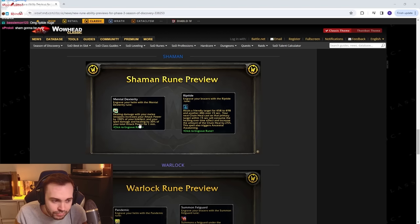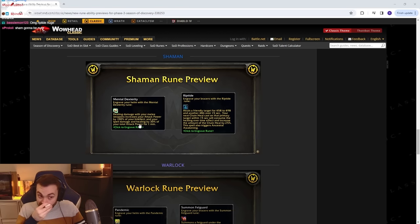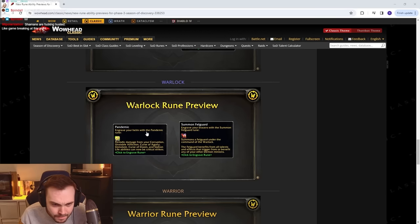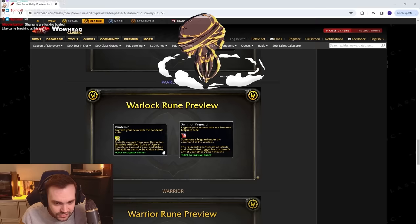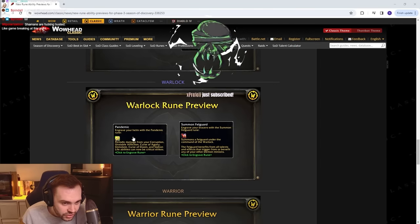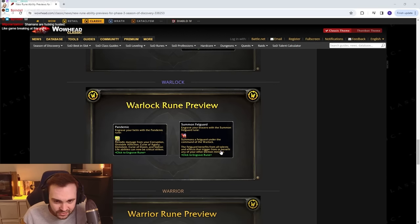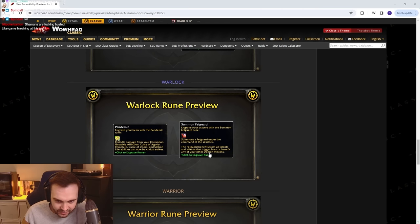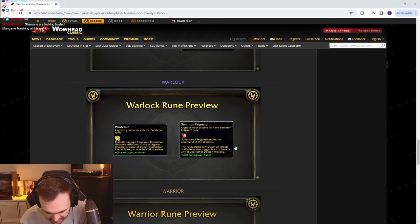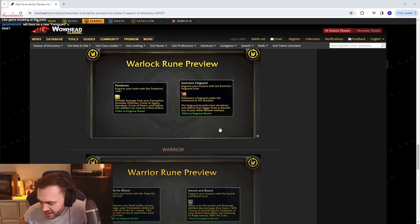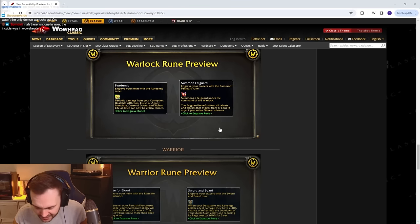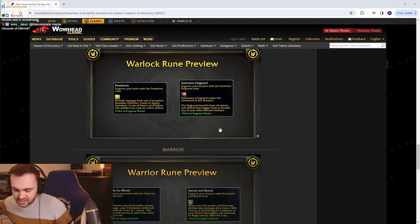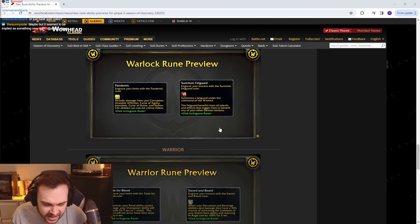Warlock: Pandemic - periodic damage from Corruption, Unstable Affliction, Curse of Agony, Immolate, Curse of Doom, and Siphon Life employed can now be critical strikes. Because this also confirms Summon Felguard. Summon Felguard benefits from all talents and effects that trigger from or benefit any of your other demon minions. So it's gonna just be tanky as fuck and resist everything. I feel like SL is gonna be annoying as fuck. Oh my god.